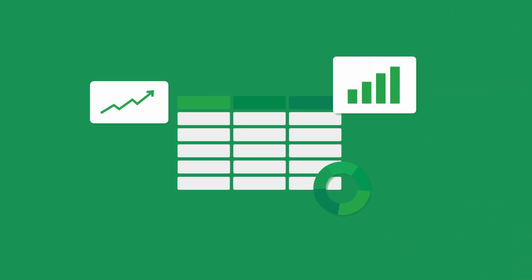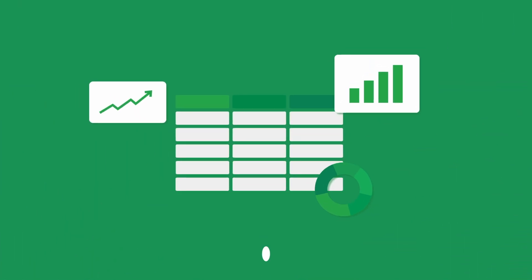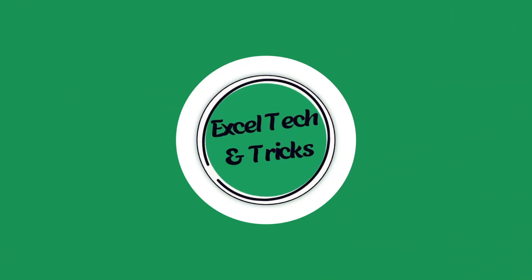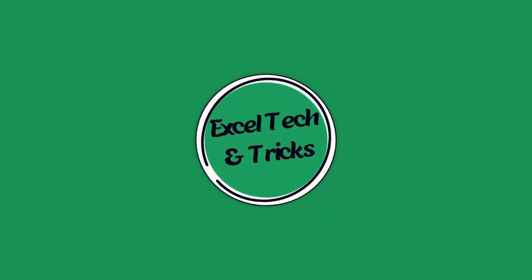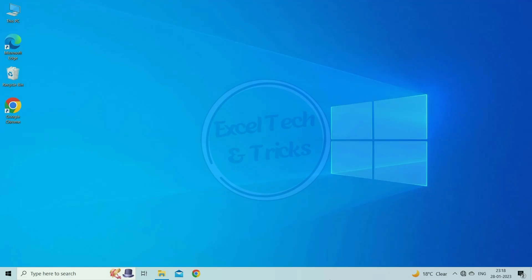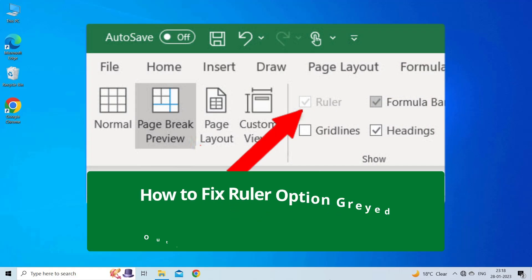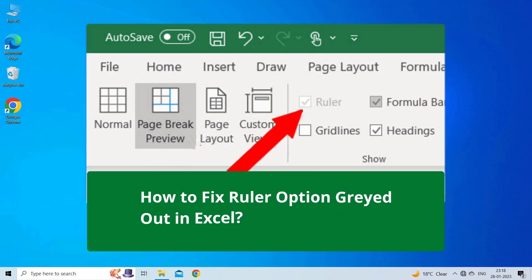Hello guys, welcome back to our channel Excel Tech & Tricks. In this video, we are going to solve Ruler Option Grade Out in Excel. Thus, if you are facing the same problem, then this video will surely help you in fixing it.